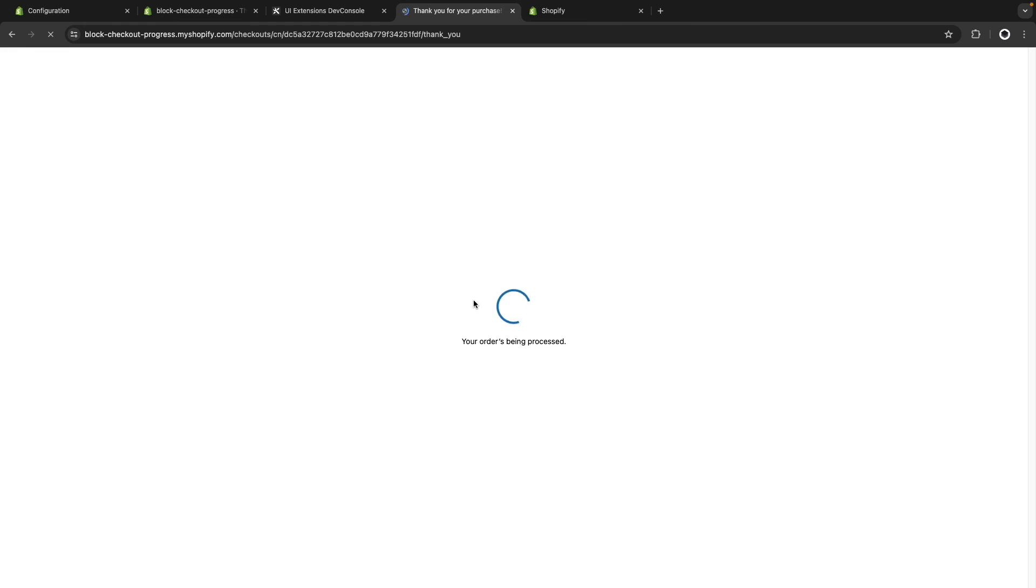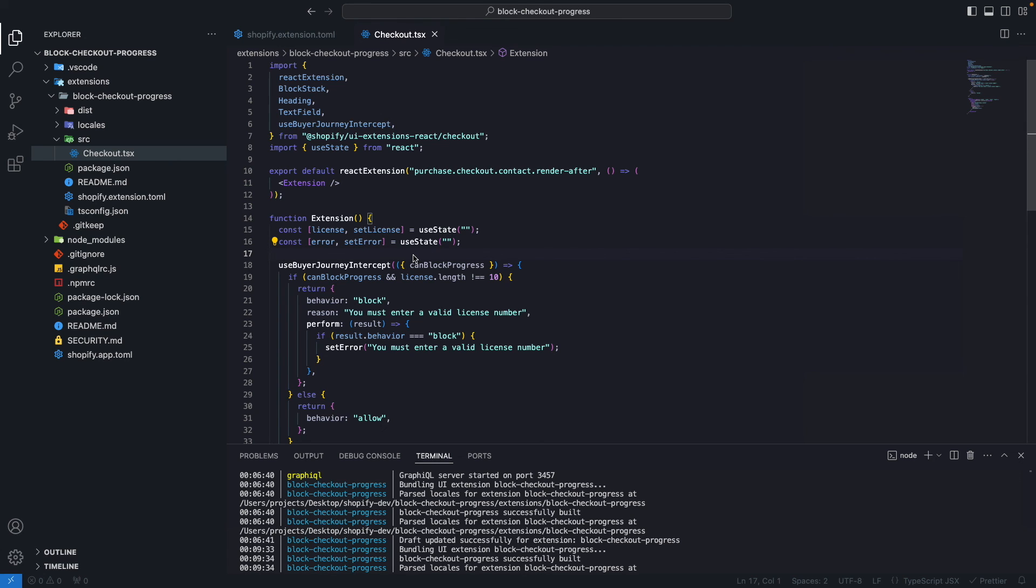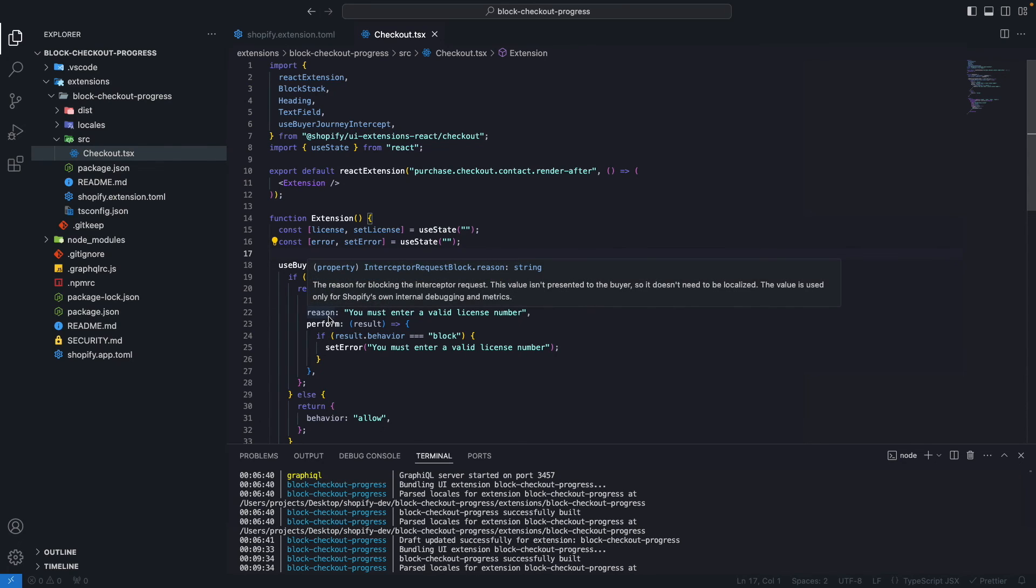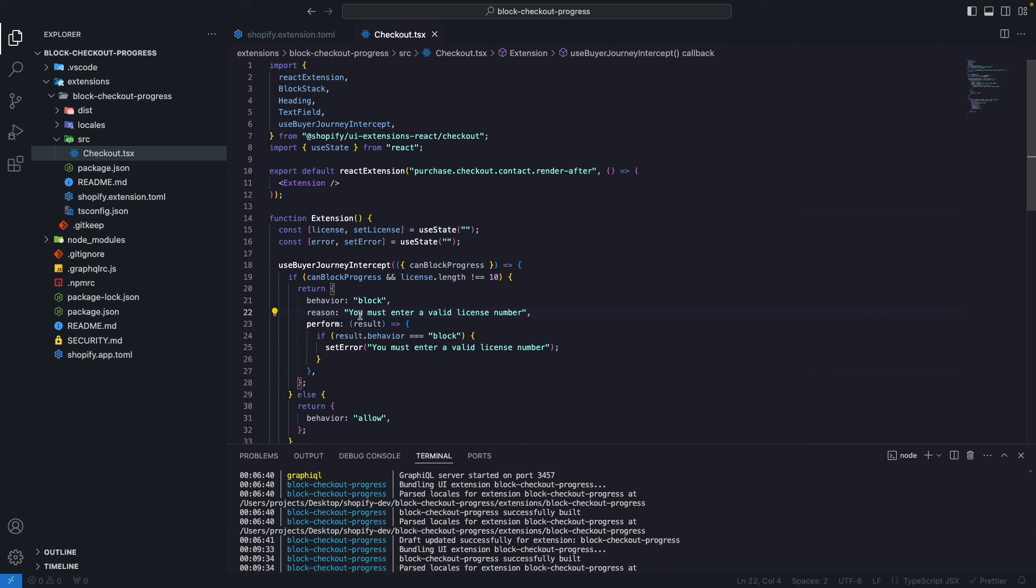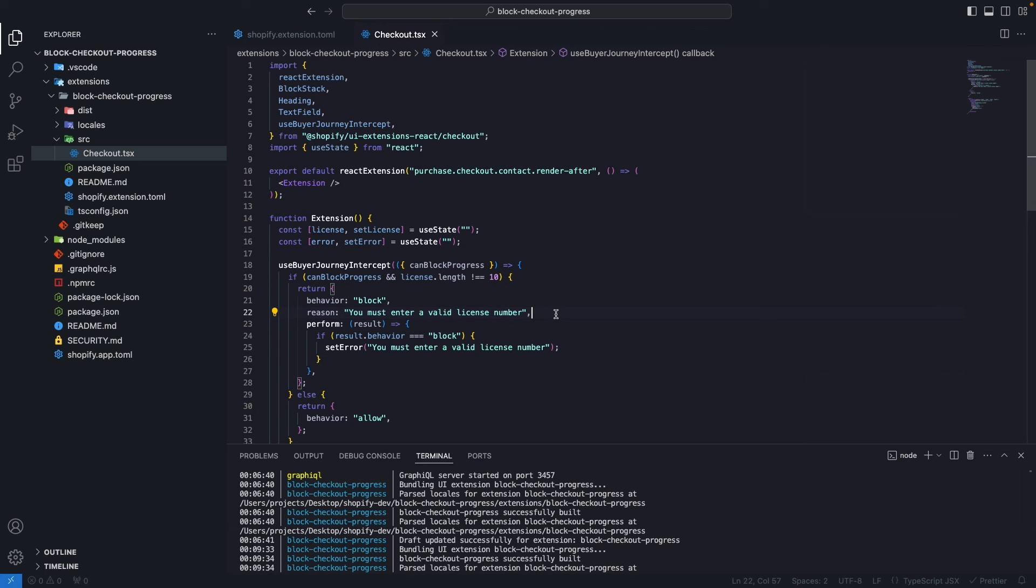So there you have it. Let's wait for this to complete and we are going to be in the thank you page for the order. And before closing this video, if you're wondering what this reason property is for, you can see here that this value isn't presented to the buyer, so it doesn't need to be localized. The value is used only for Shopify's own internal debugging and metrics. So what this means is that whatever text you add here isn't going to be presented to the customer. Instead, you need to track the errors with your own state, as we did here with this error state and setError. So the error we presented to the customer was what we said here. This reason here is never presented to the customer. It is just used by Shopify internally for debugging.